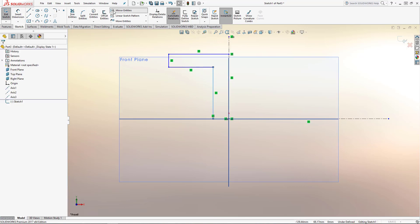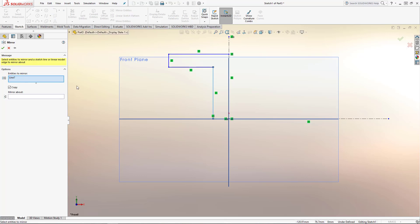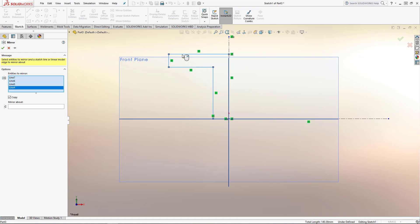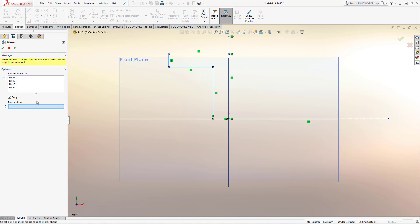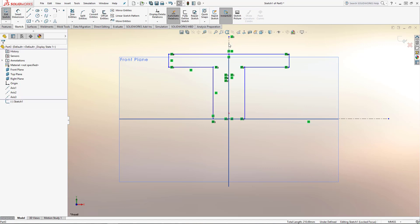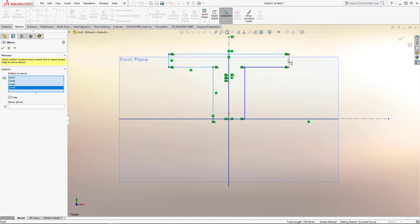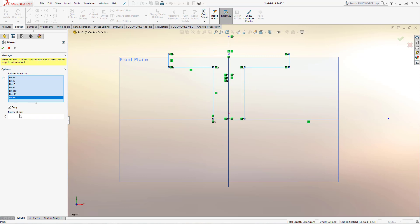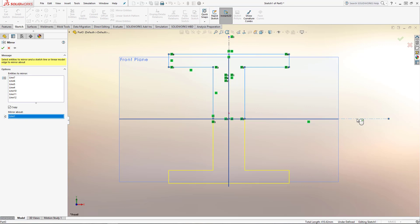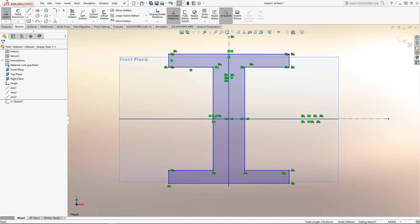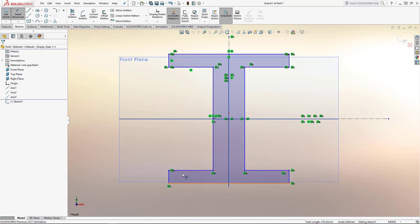I hit escape when I don't need the line tool anymore, and then we're going to mirror the shape. I selected the mirror tool — it's already selected the last line I was working on. I'm going to select the other solid lines in this sketch and then go to the mirror about box and pick the vertical. Hitting the right mouse button mirrors it about the vertical centerline. I'm going to repeat that, mirroring about the horizontal line as well.